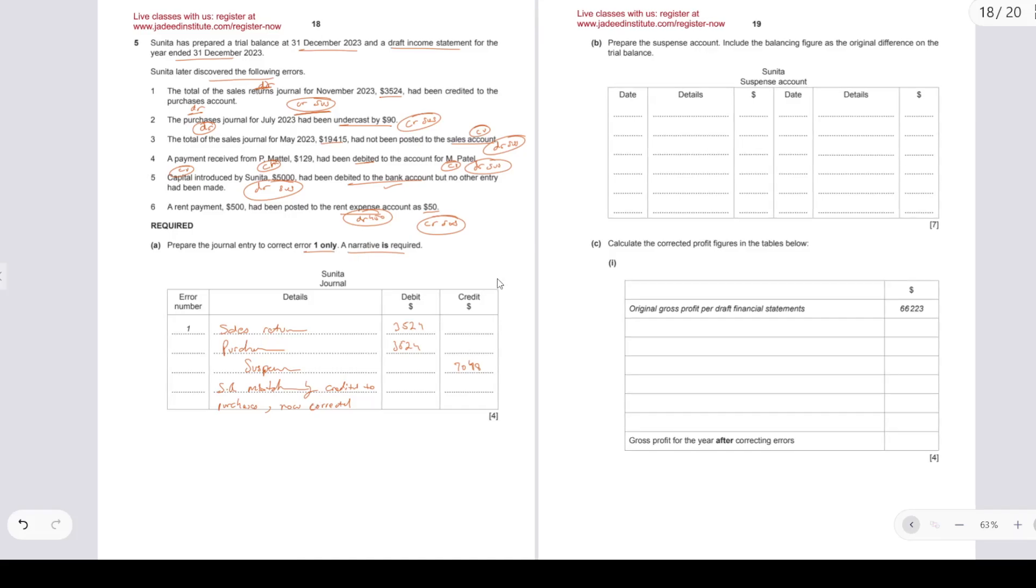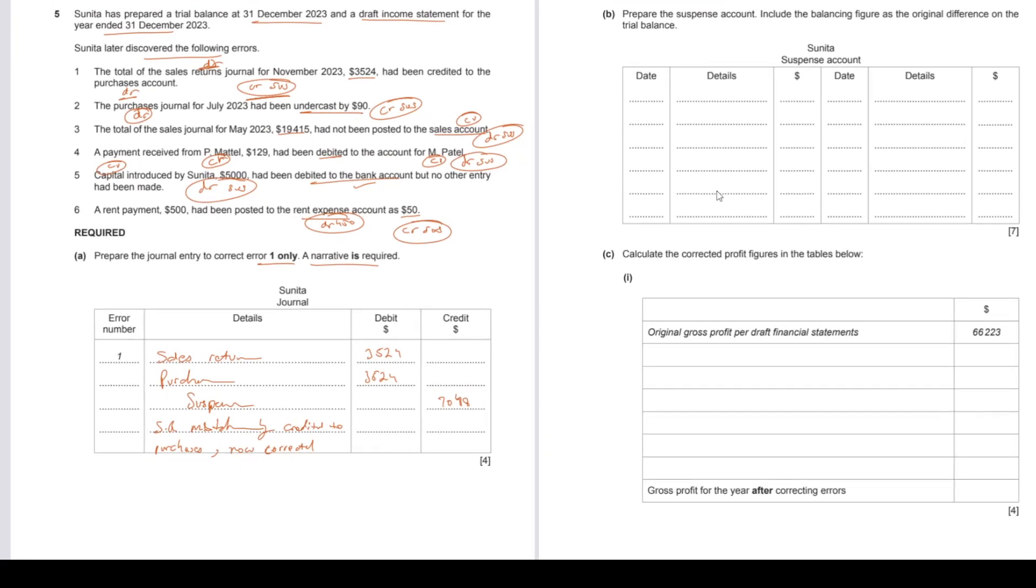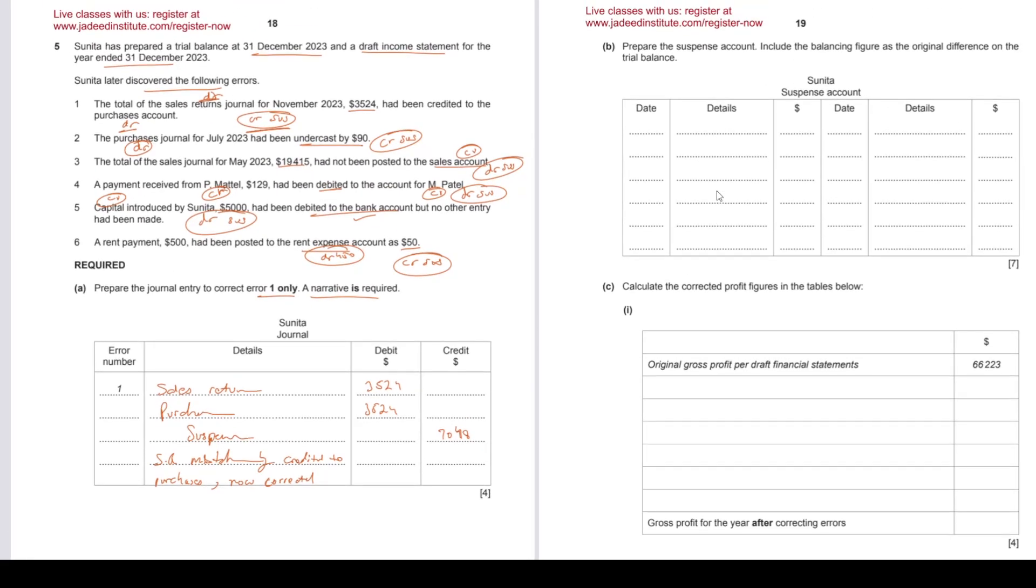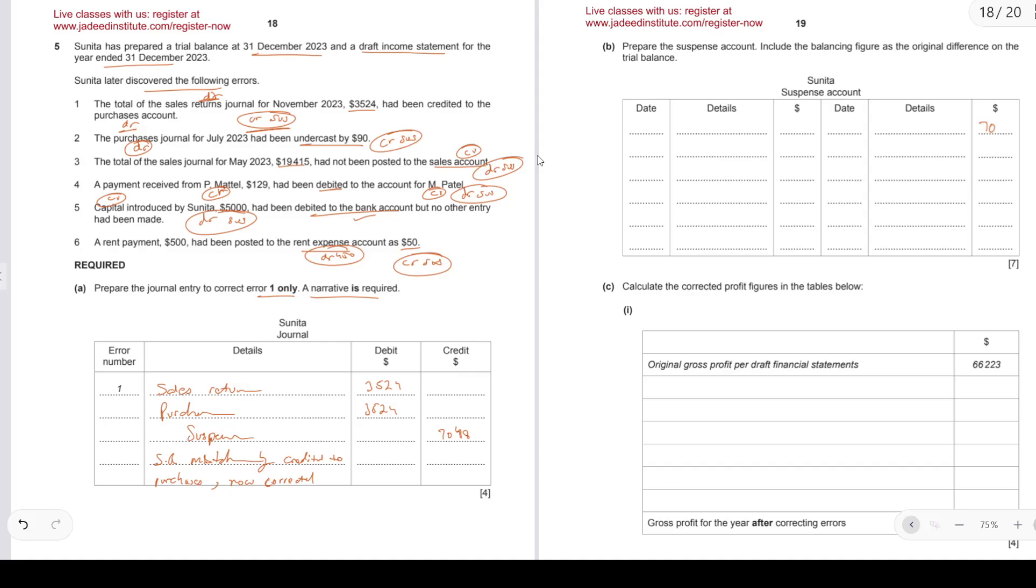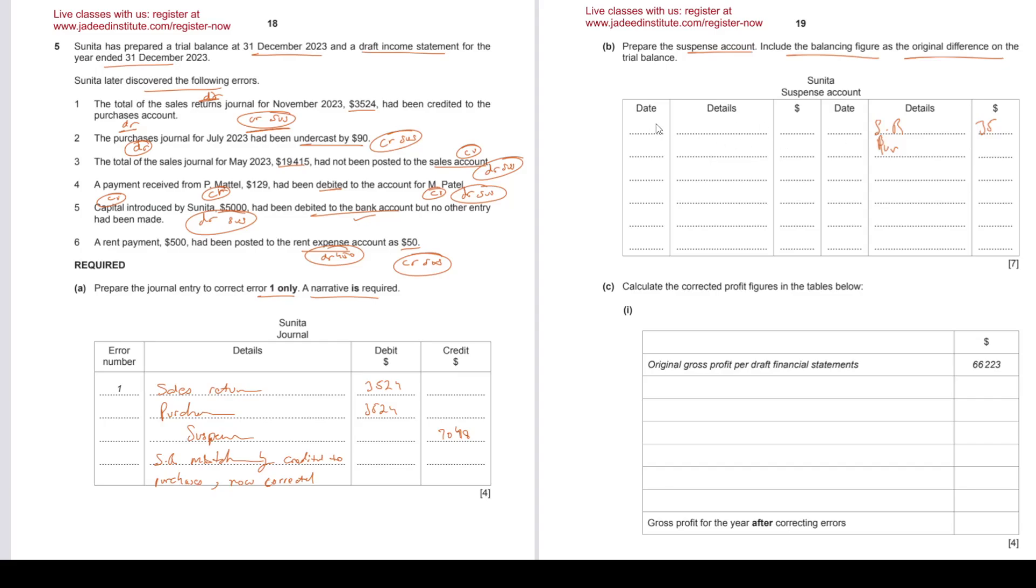Okay, suspense account now. We've already really figured it out, so we can start with that first one. We already know what's the entry: 7,048. Then we'll have to put the details, so let's break it down. Sales return, purchases, 3,524. Wait a second. Prepare the suspense account. Include the balancing figure as the original difference. Now we may continue like this. Whatever is the balancing figure will be the original difference. That's completely fine. Another way to deal with this: leave an empty line on top on both the sides because we don't know where it's going to end up.